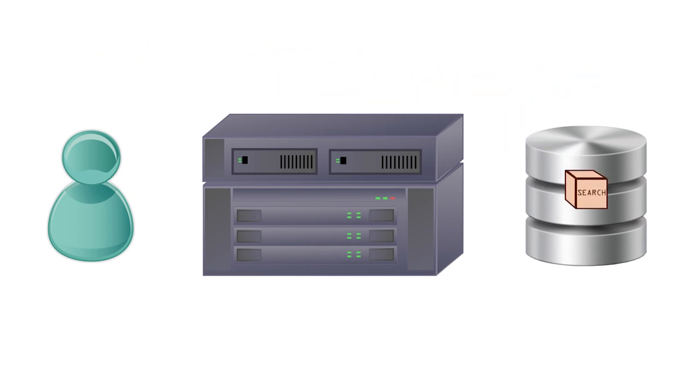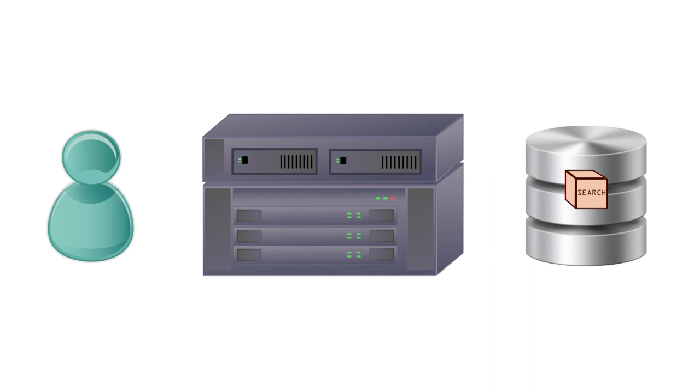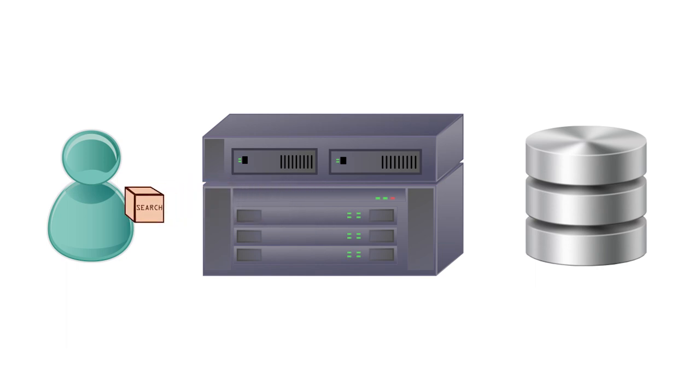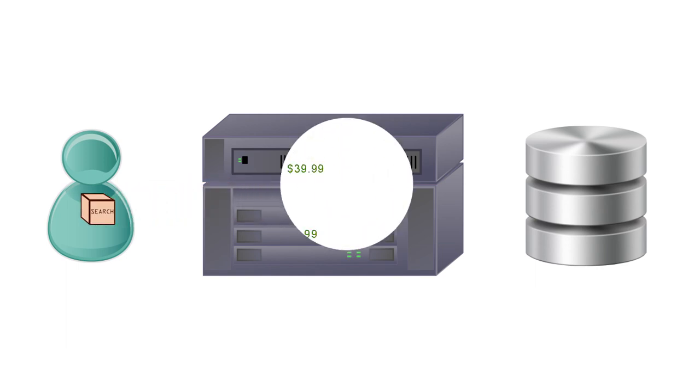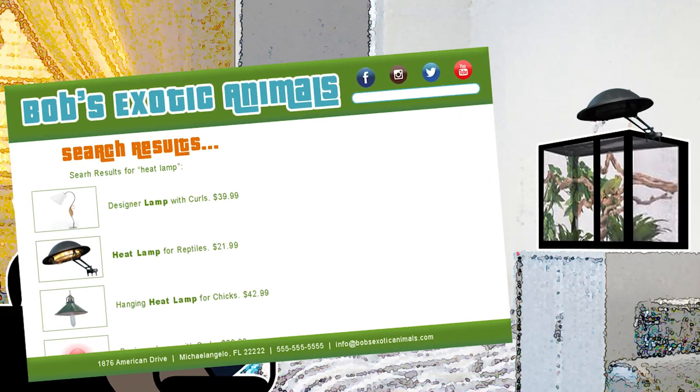His database compiles a list of all matching product records and passes it back to the web server, which organizes and formats those records before sending them back to you and displaying them on your computer screen. Ah, there's the heat lamp Padfoot needs.